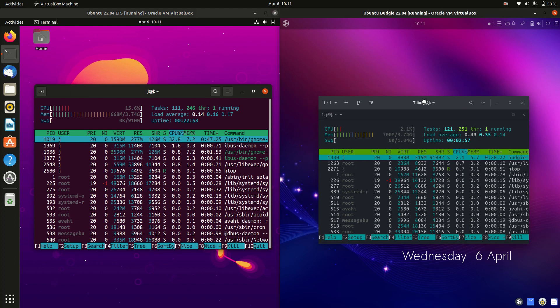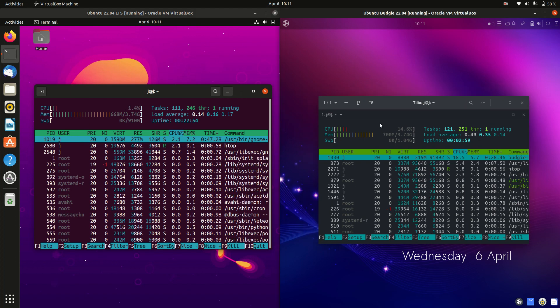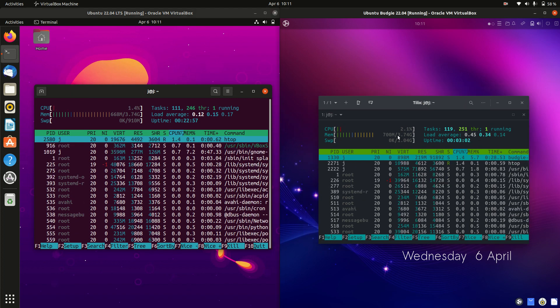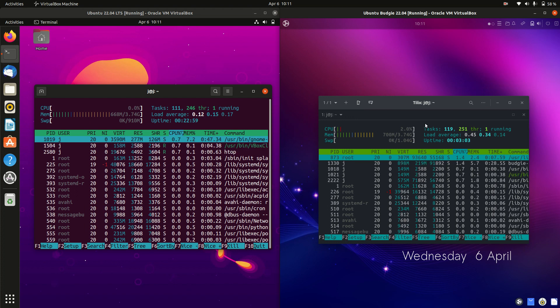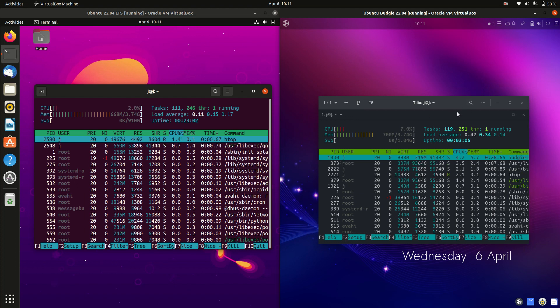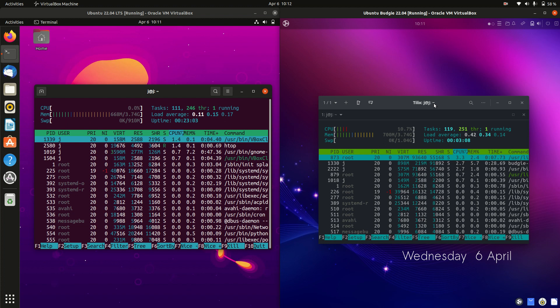On the right-hand side, with Ubuntu Budgie, now obviously the Budgie desktop environment, hence the name there. It is using 700 megabytes of RAM on boot up.